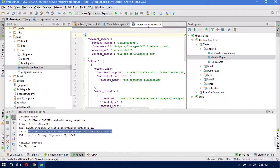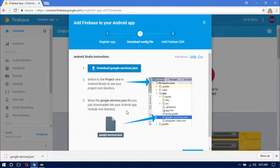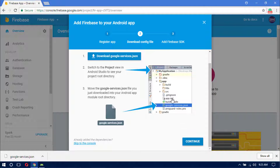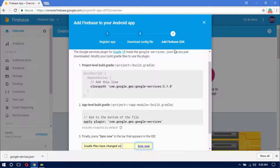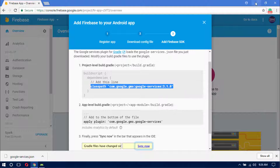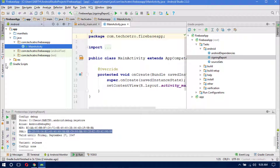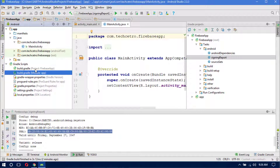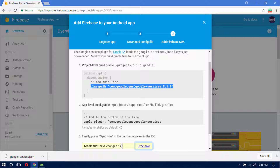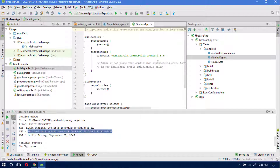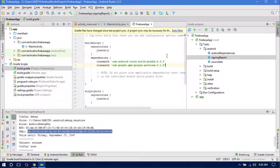Go back to the Firebase website and click Continue. We have now completed two steps and are on the third step: adding the Firebase dependency classpath to the build.gradle file. Copy the classpath provided on the website. Switch back to Android view in Android Studio, go to Gradle Scripts, open the project-level build.gradle file, and paste the classpath below the existing classpath entry.